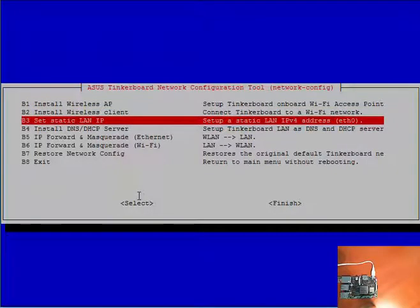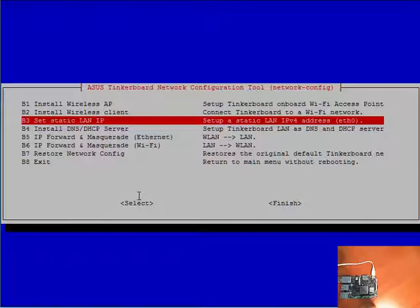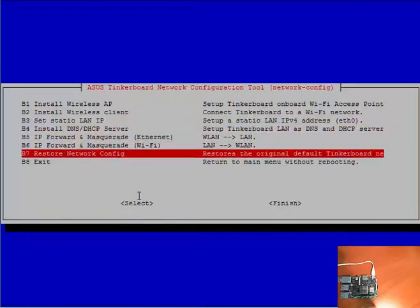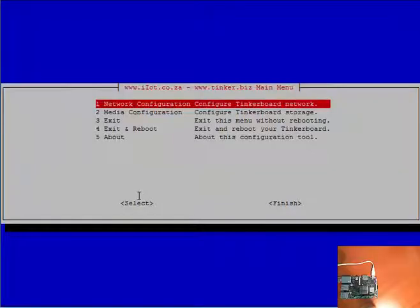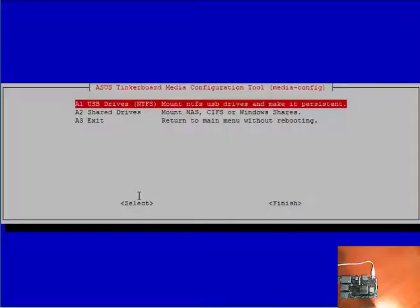We can set a static LAN IP address on the local area network adapter. It's pretty much the same process where it asks you for the entries, you plug it in, and it does it for you. So that concludes the network configuration tool submenu. Now for the media configuration.